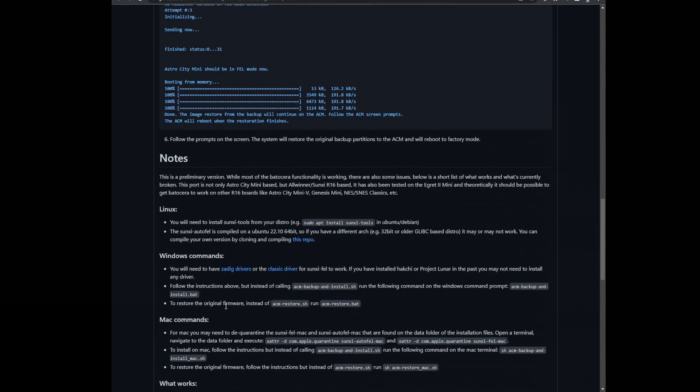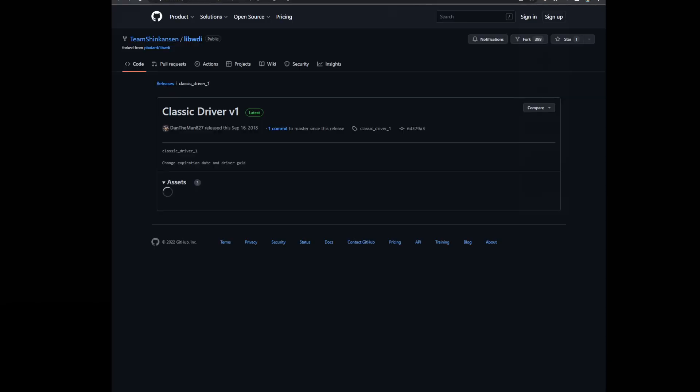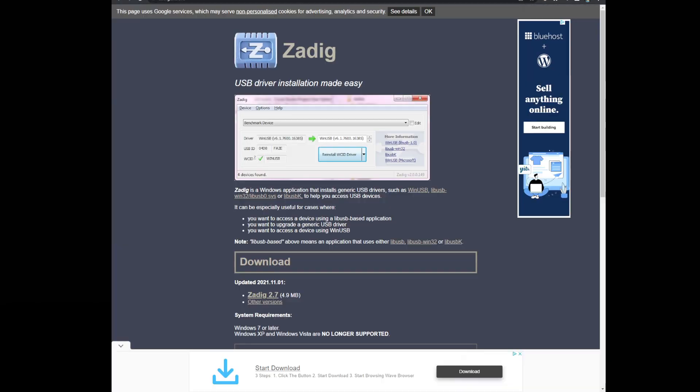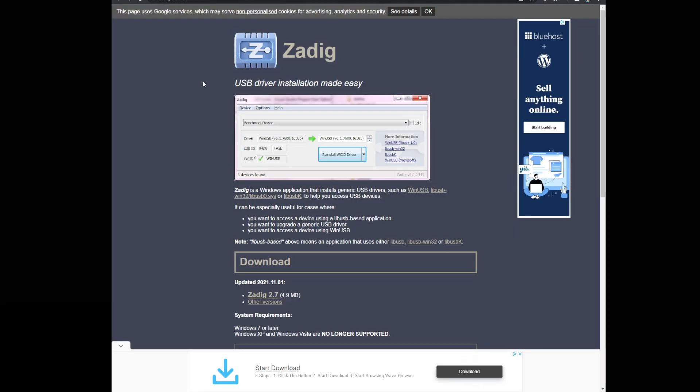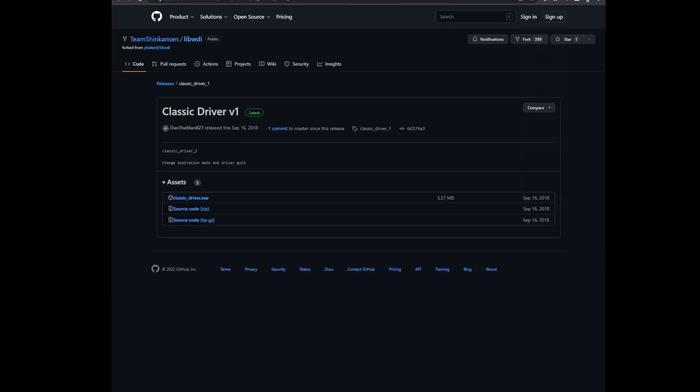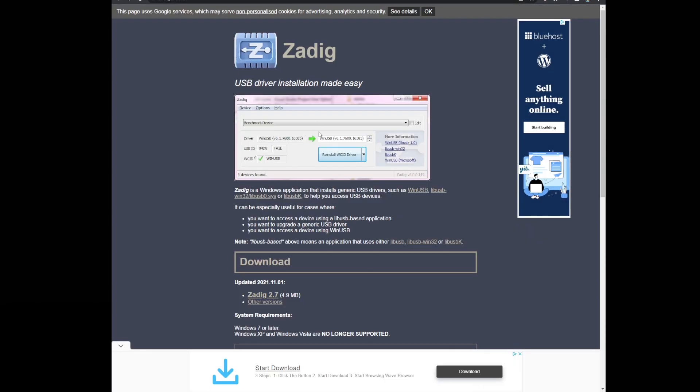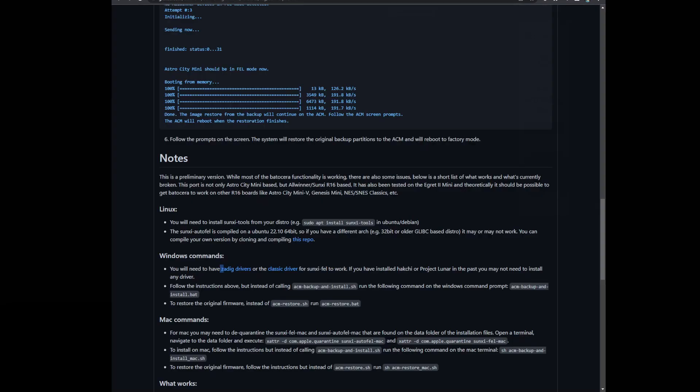Also, if you're running on Windows, under the Windows commands, go ahead and grab these drivers here. They'll be linked. Classic drivers and Zadig drivers. I think I only needed the classic drivers, but it doesn't hurt to install both. I have no problem with both on my computer running Windows 10.